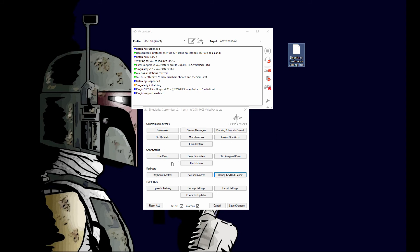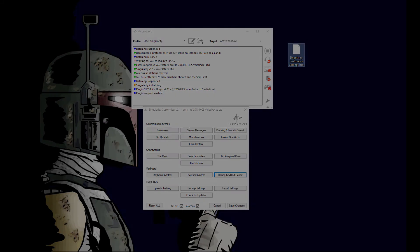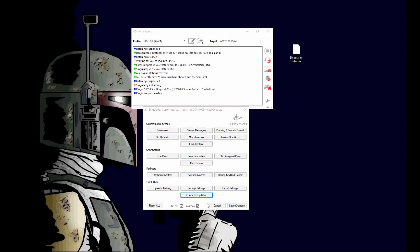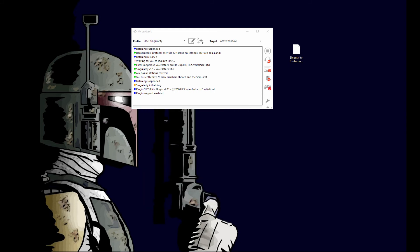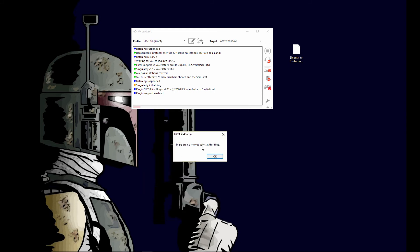And finally, the last new feature is this check for updates button. Click that and it will check to see if your version of your voice packs, your plugin, are up to date. If they are up to date, you'll get this message.